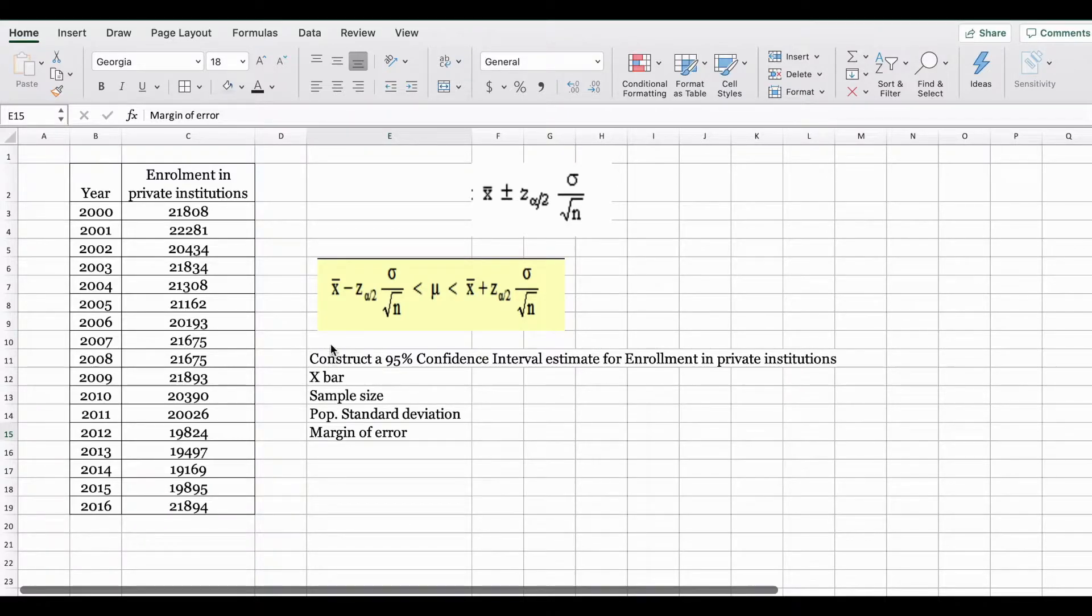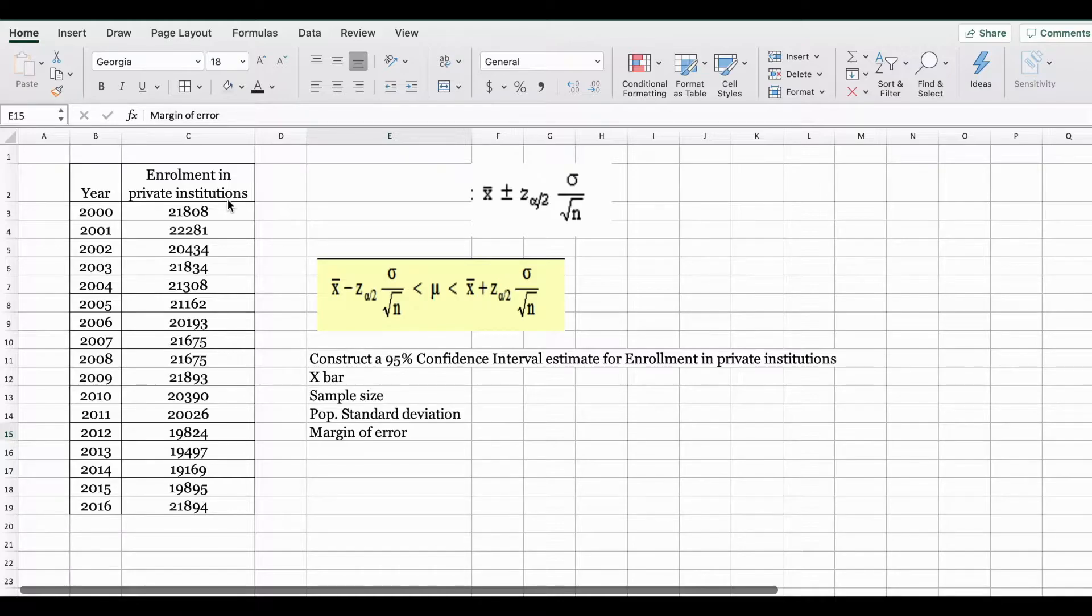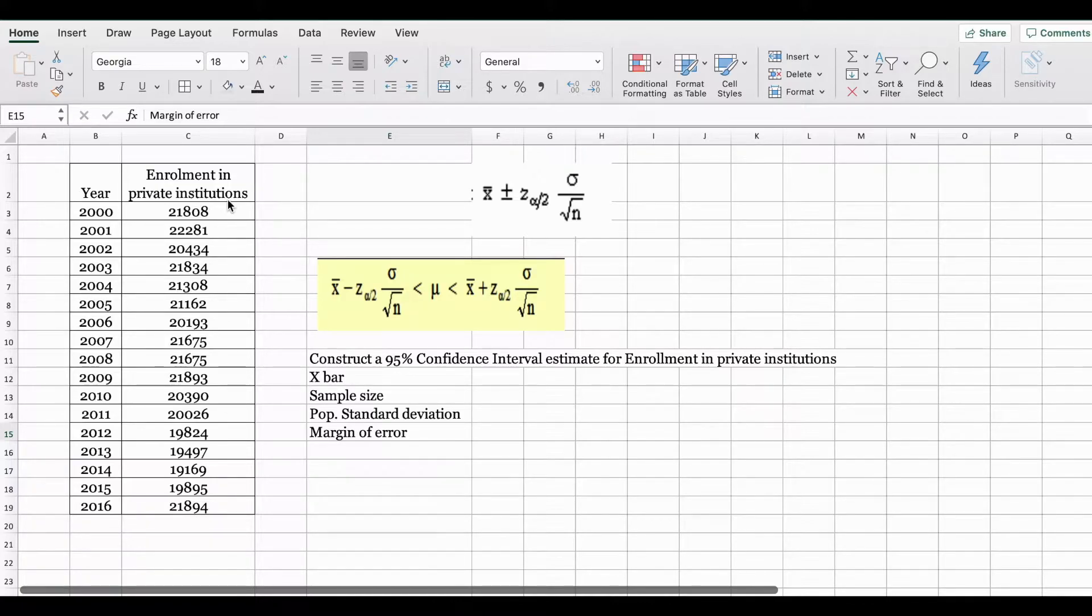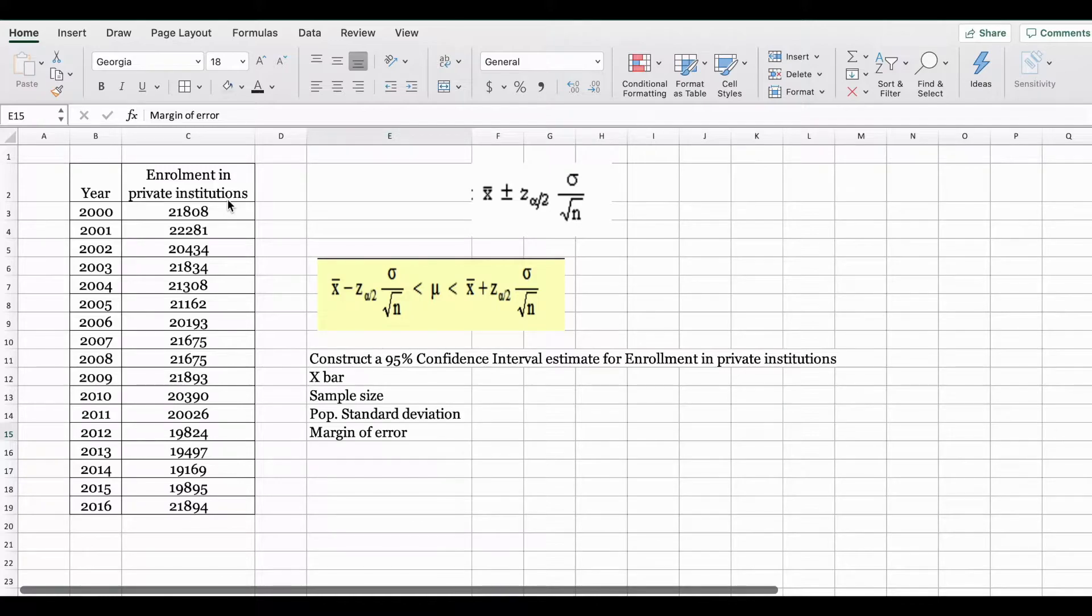Here I have a dataset on enrollment in private institutions from 2000 till 2016. For this example we are going to assume that this is a population dataset and consists of all the data for the entire population.